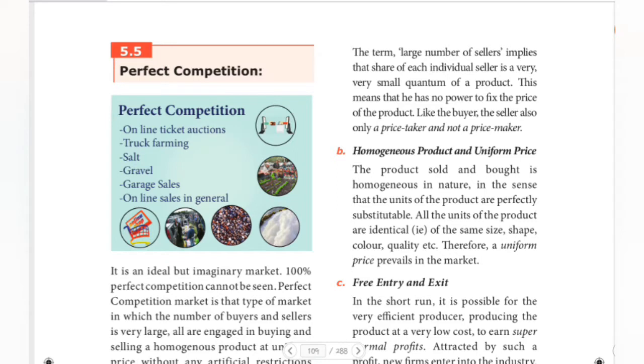Hello guys, welcome to Padviksha. So here's economics — we have seen equilibrium conditions of a firm. These are the firm equilibrium conditions.